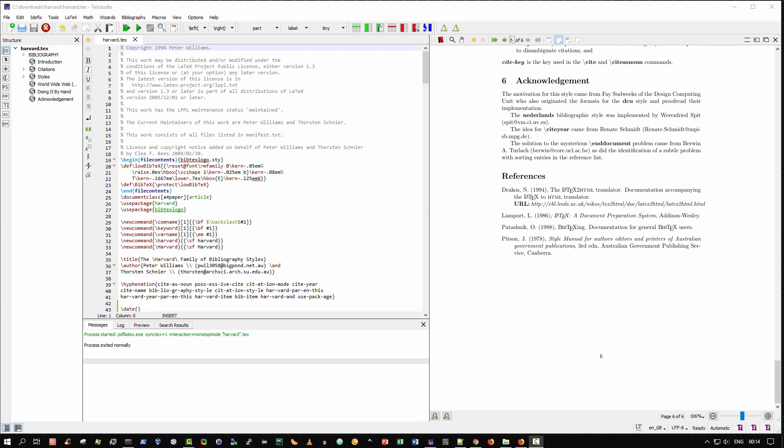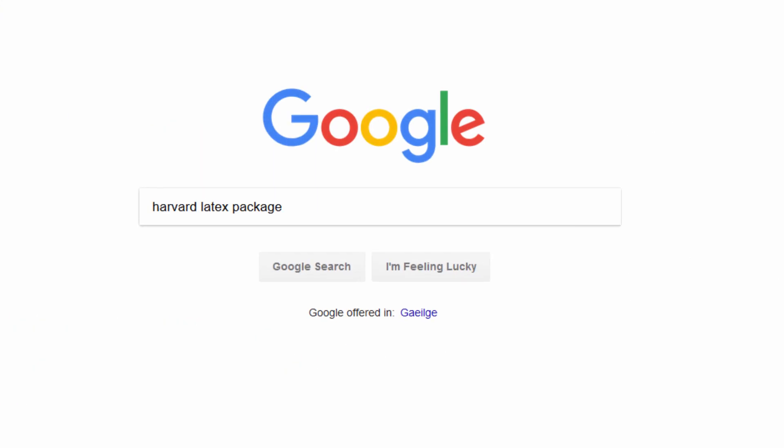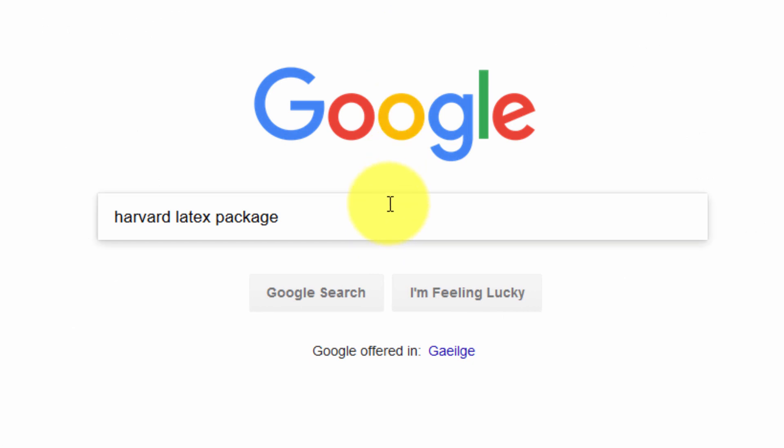So to begin, let me first show you where I obtained this file, harvard.txt, so you can follow step by step what I'm doing in this video. I simply went to Google and searched for Harvard LaTeX package.